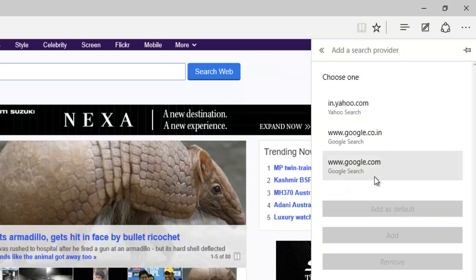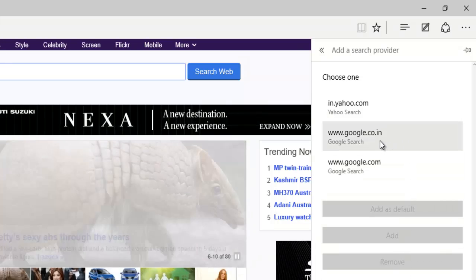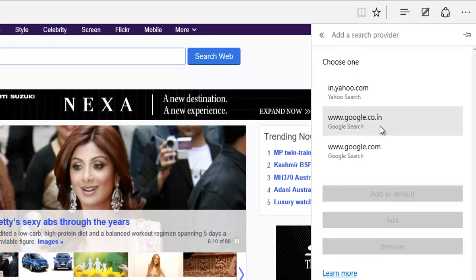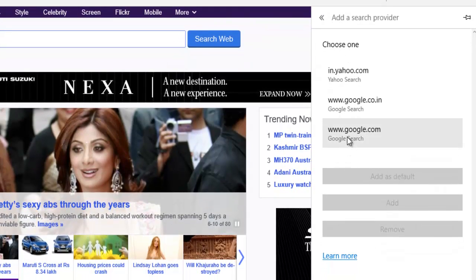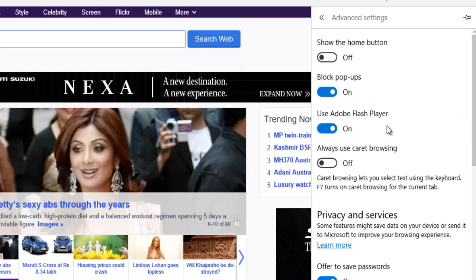Now click on the search engine that you want to set as default. Like I want to set google.com as default, and I would click it over here, Add as Default. Now congratulations, you have set google.com as a default search engine.